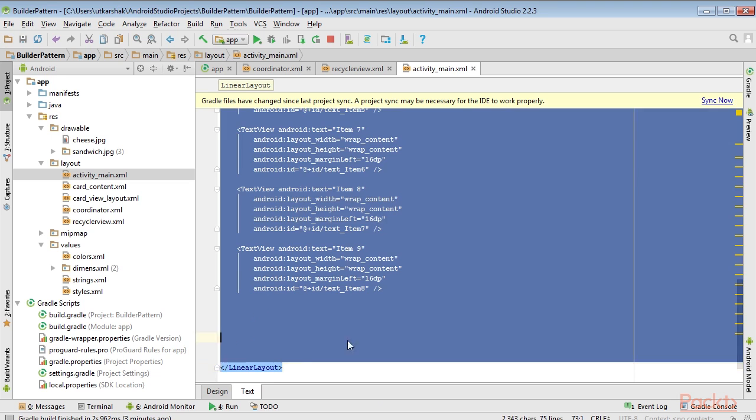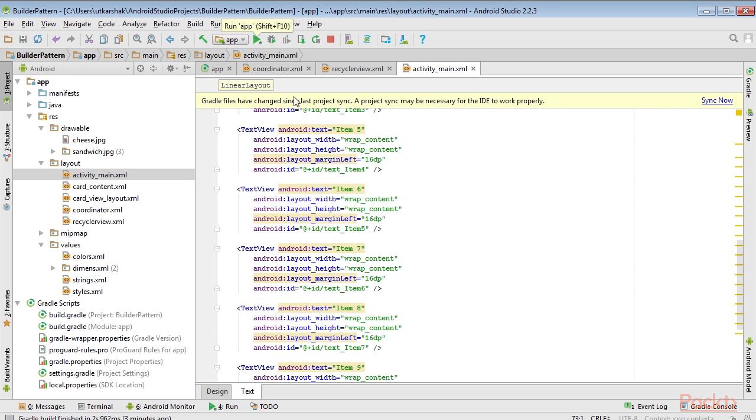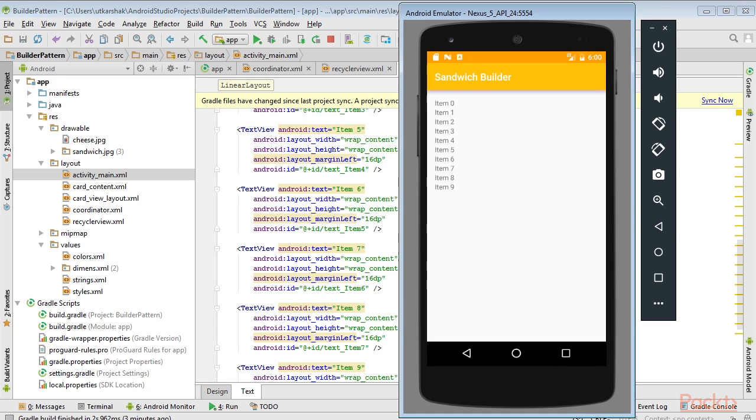When we run our project, we'll get this as our output. The RecyclerView provides a dummy list for us, but we'll create our lists from card views.